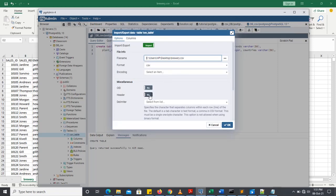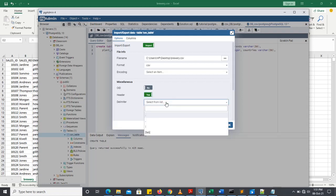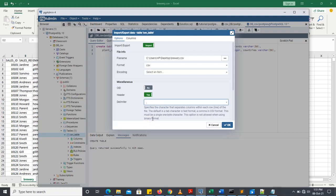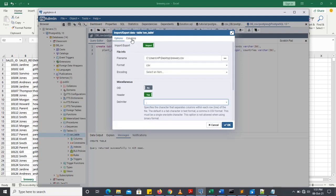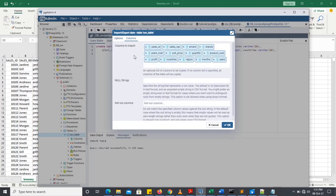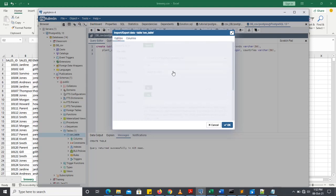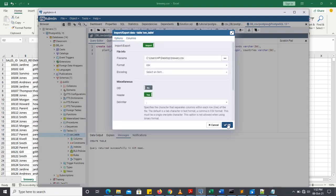Then you check this header to yes, because it has header. Then you change your delimiter to be comma. Then after that, you can now check these columns to be very sure that you have the same number of columns with your data set. If you count, we have 13. So with that, you can click OK.